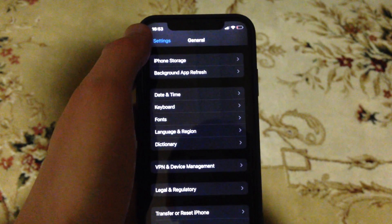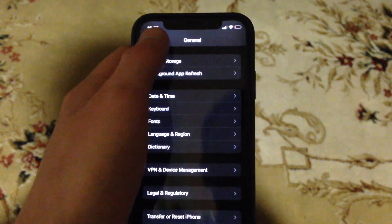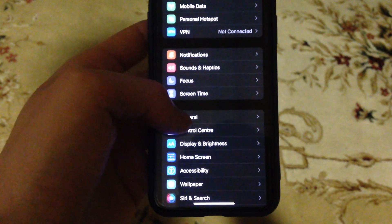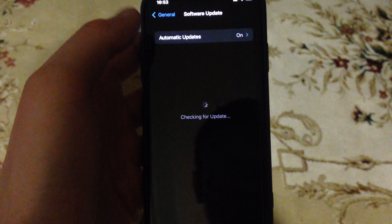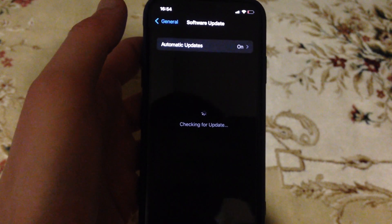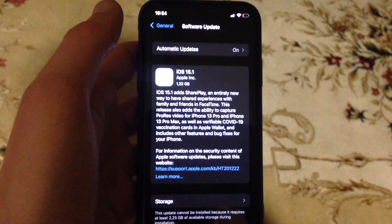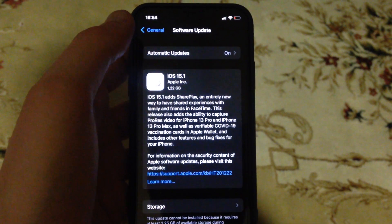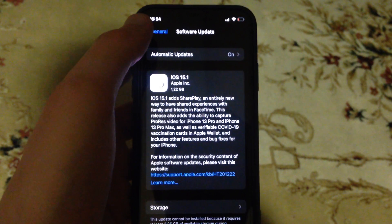If you still have the issue, you can try to update your phone. Go to General and open Software Update. If you see an available update, tap on download and install and wait until it successfully installs the latest update for your iPhone.